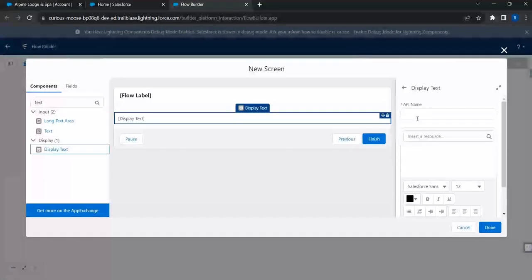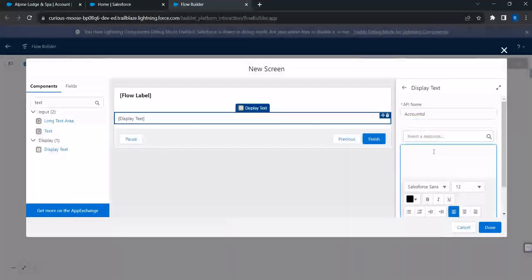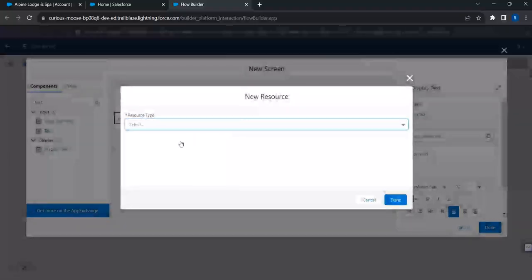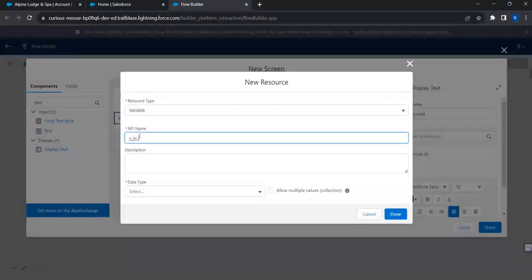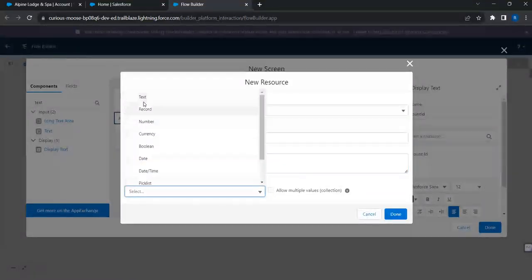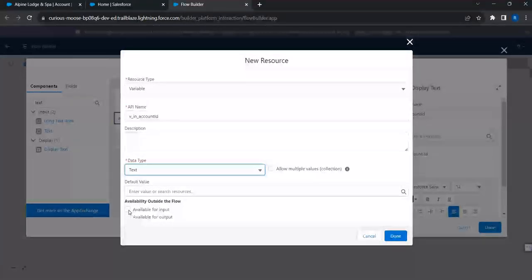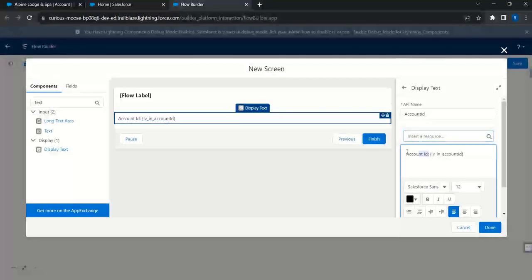I'll add a display text element to show the account ID. Now I need to create a resource — I'll click on New Resource to create a variable. I'll name it 'v_in_account_id' as a best practice naming convention, set its data type to Text, and since this value is going to come from the Lightning Web Component, I'm going to mark it as 'Available for Input'. That's a key step.